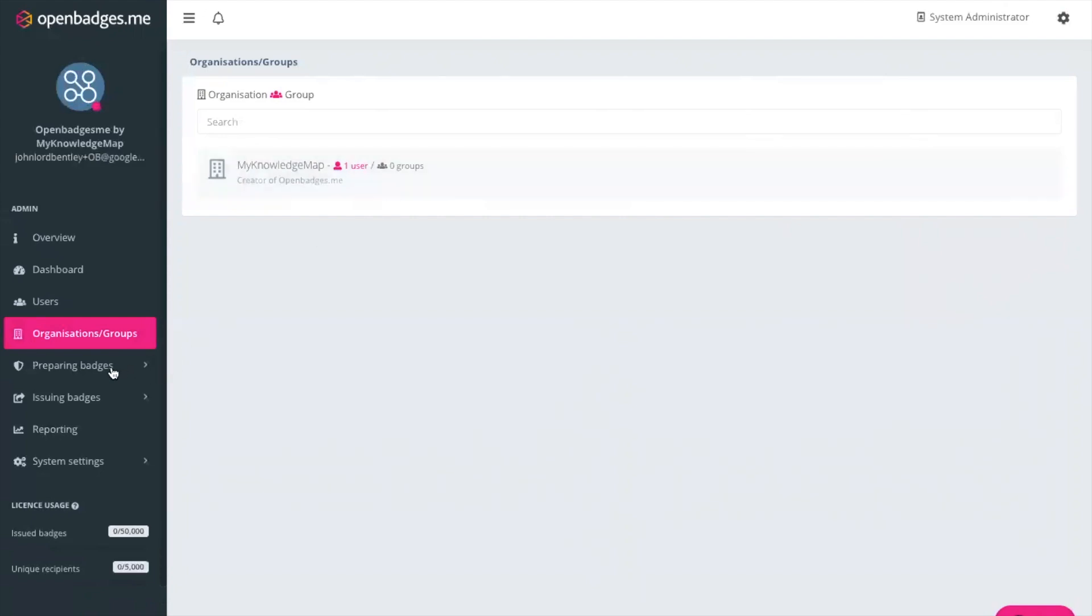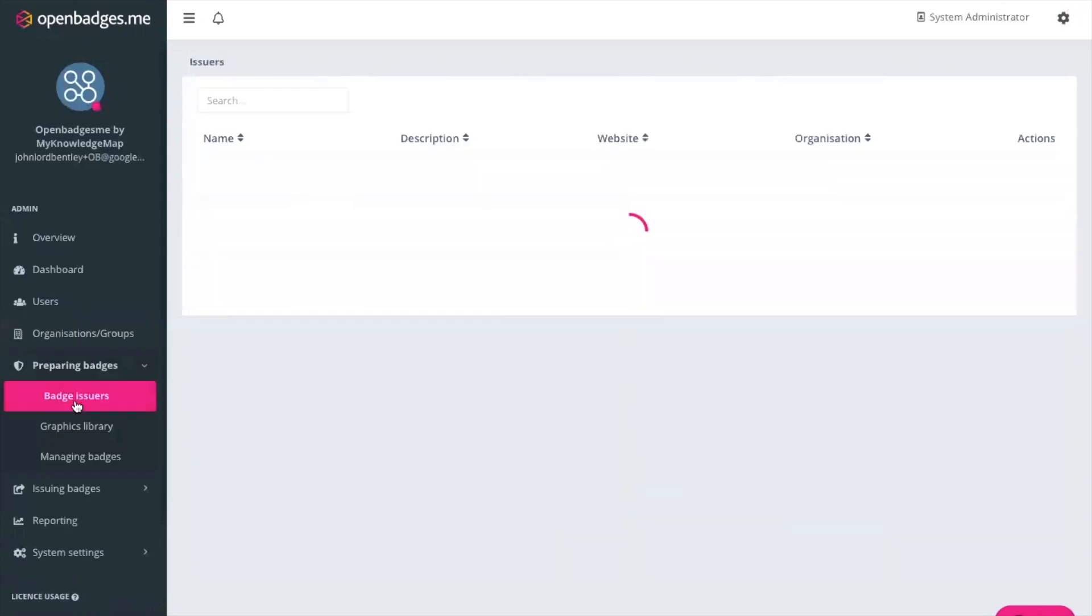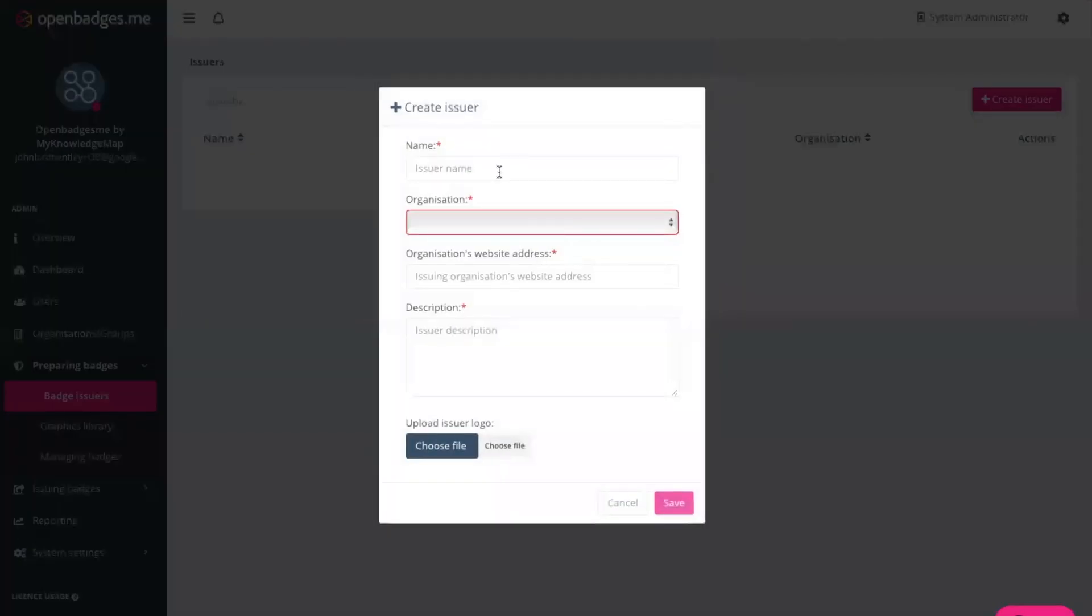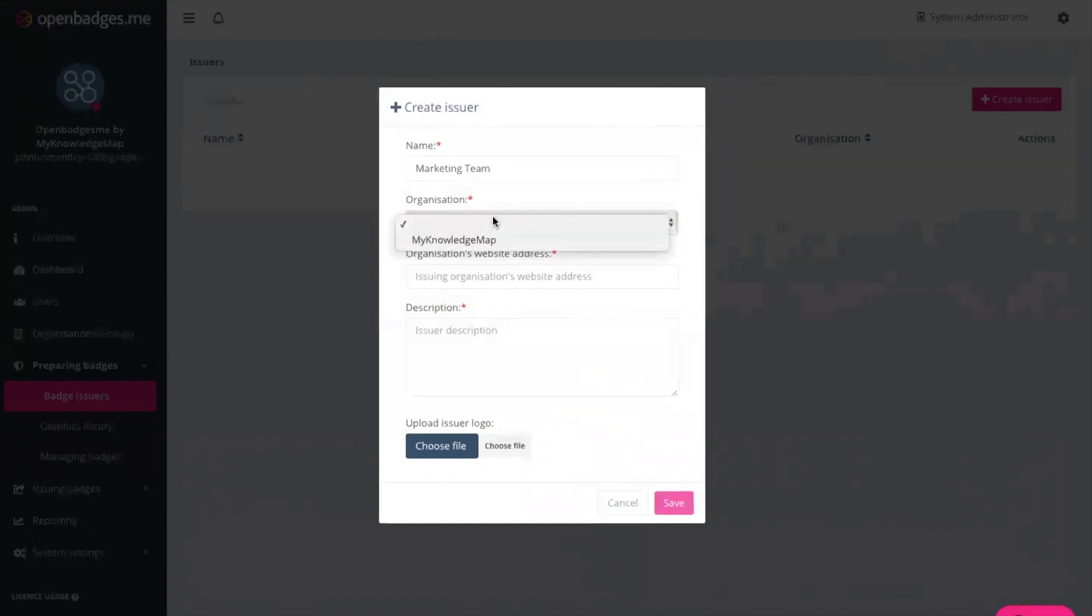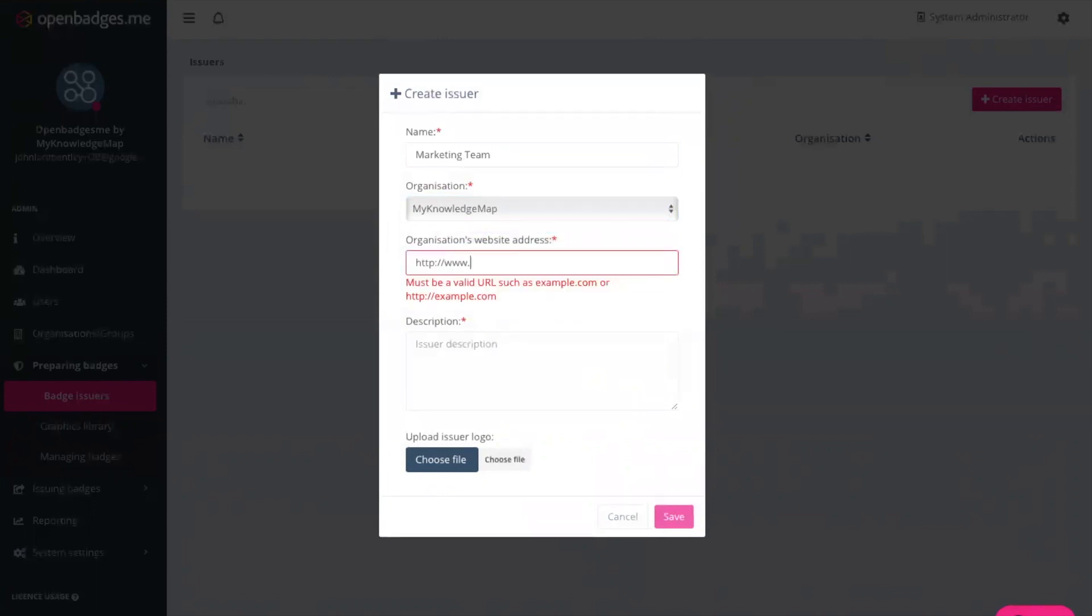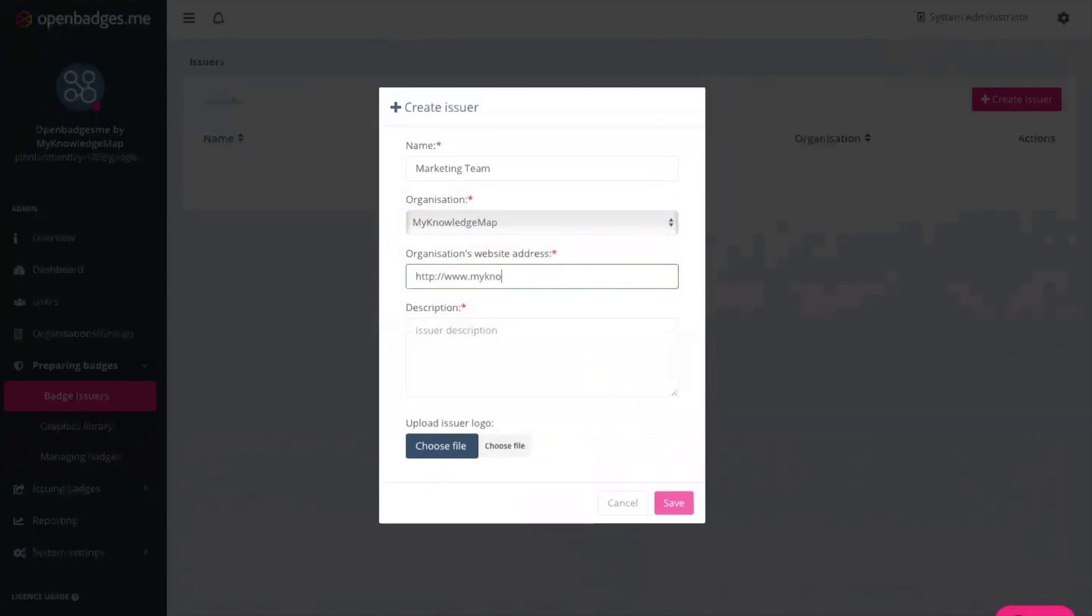So as I mentioned the first step we need to create the issuer. So we go to create the issuer. We give that issuer a name, in this case its marketing team. We select the organisation associated with that issuer. We give the issuer an address and a description.